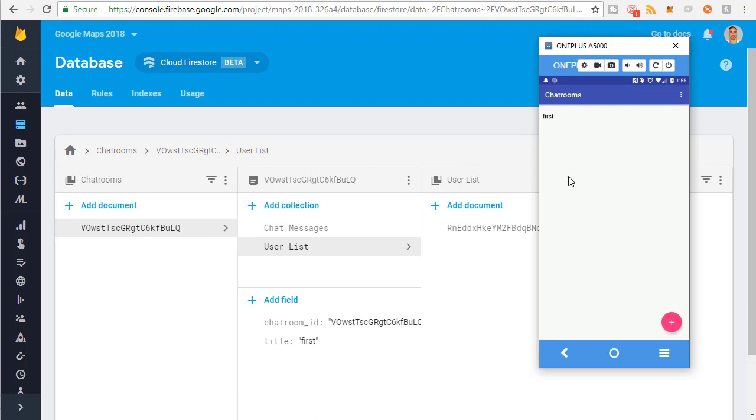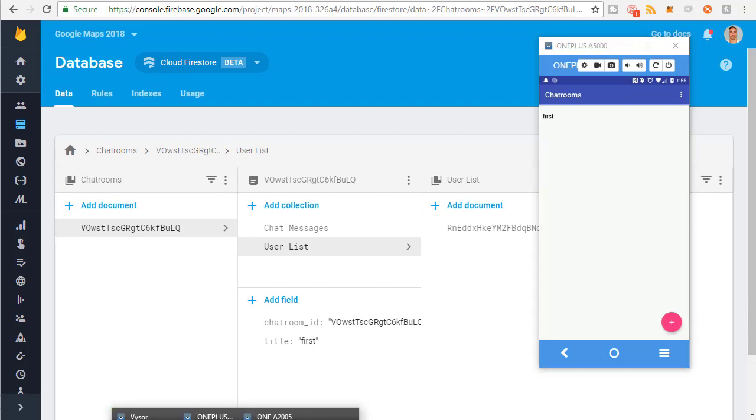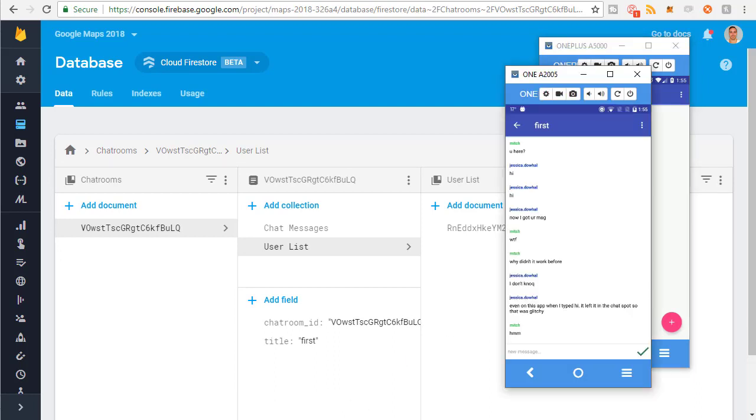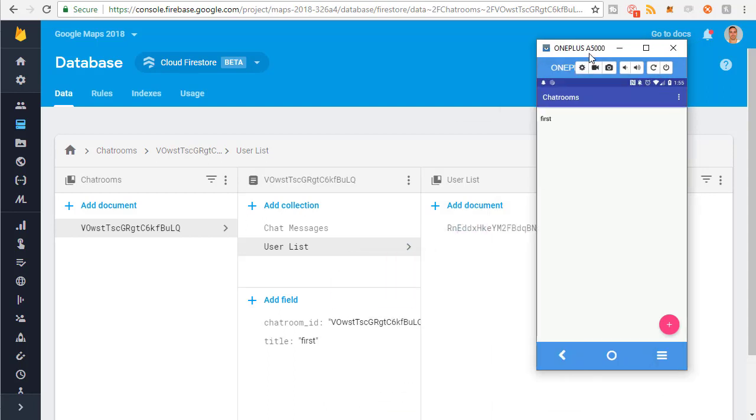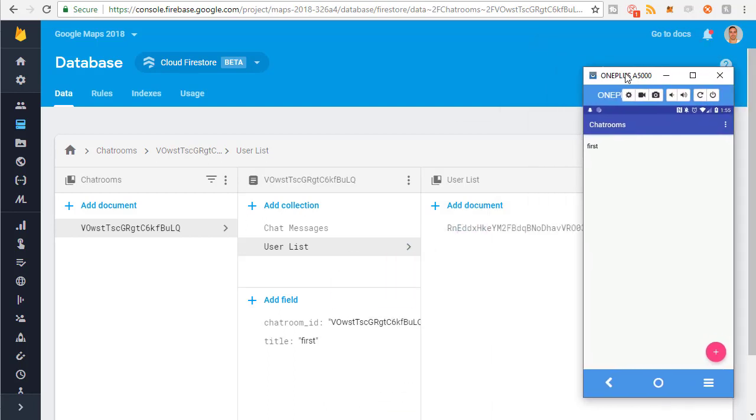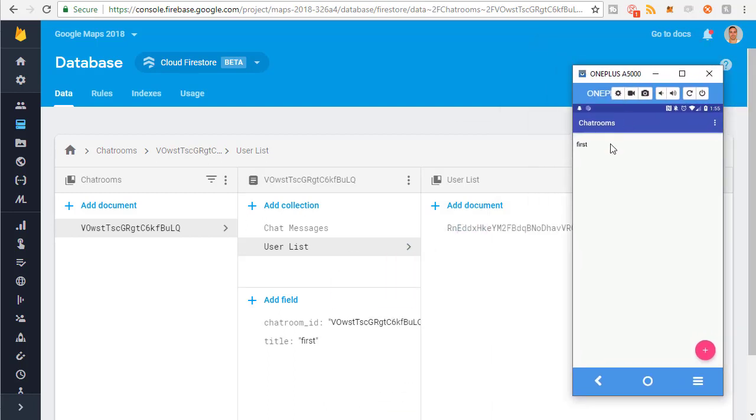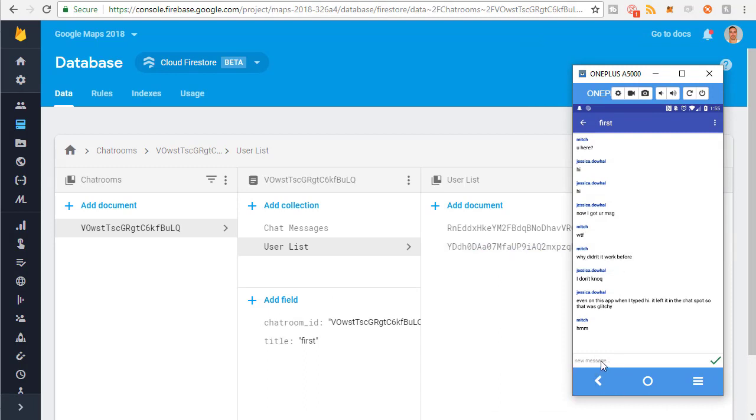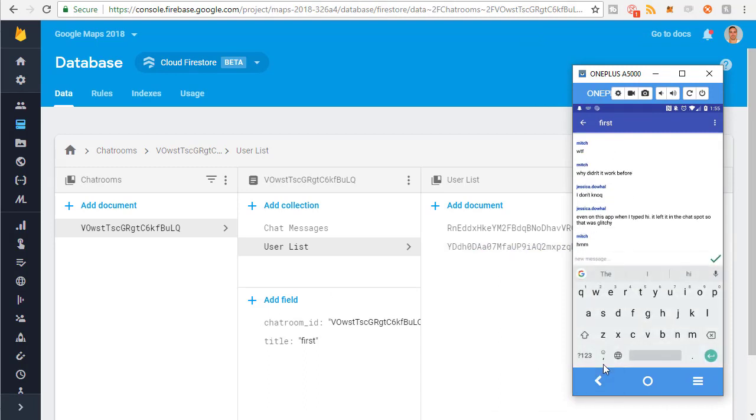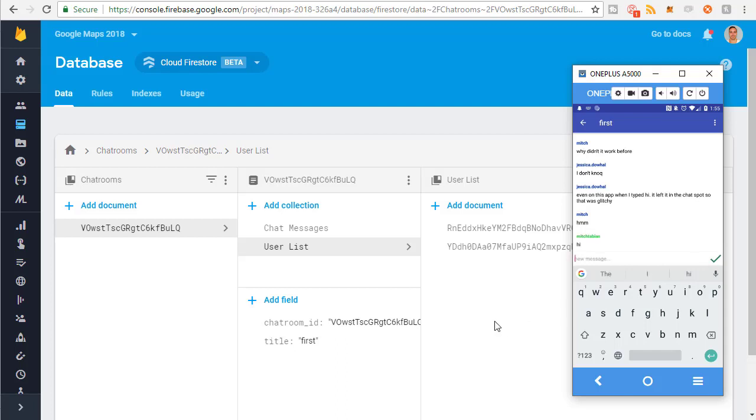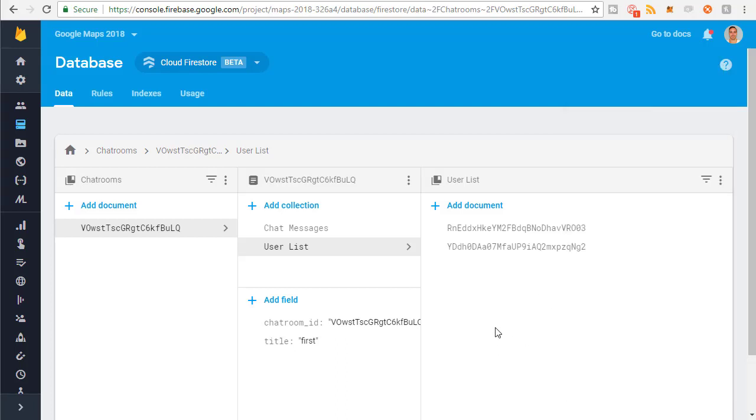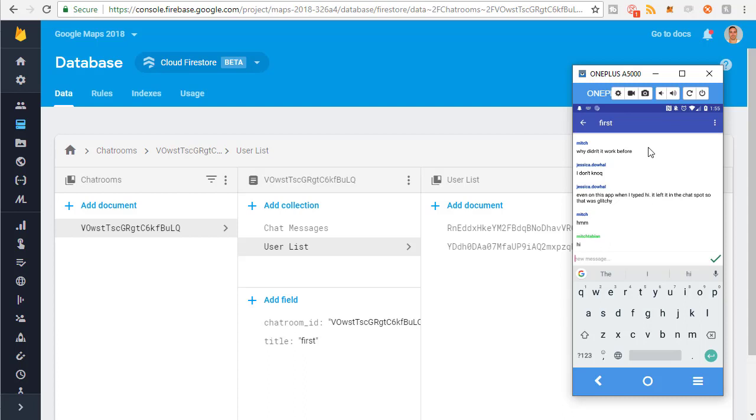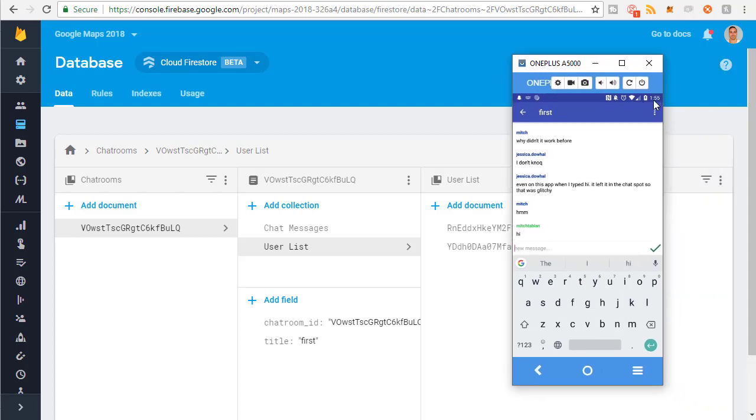Now let's go to the chatrooms, go to the user list. You can see there's currently one. This is the mitchtabianatlive.com. I'm going to join the chatroom. You can see there, I was just added to the chatroom list. So now there's two users added to this list.